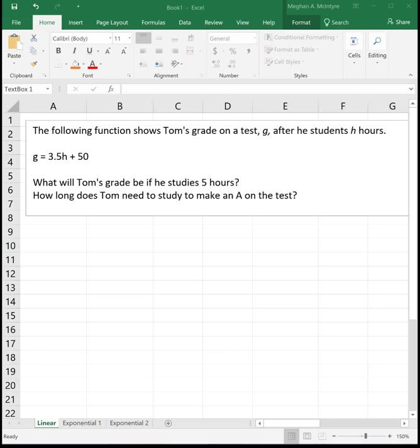This video will show you how to use Goal Seek to solve linear and exponential functions. Goal Seek is an amazing tool. Once we learn it for linear and exponential functions, we will come back and use it again when we get to our finance section, and then we'll probably use it again when we get to our statistics and probability section at the end of the semester.